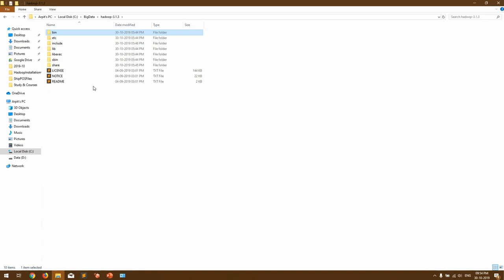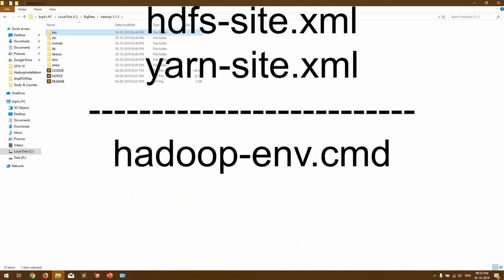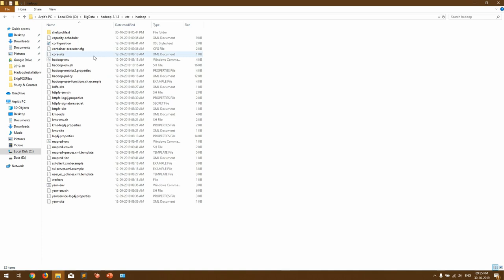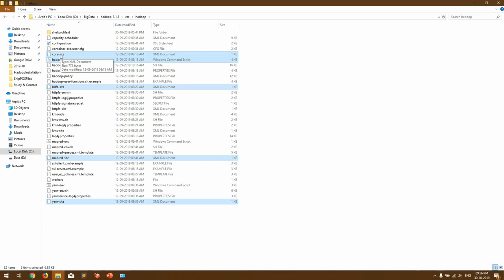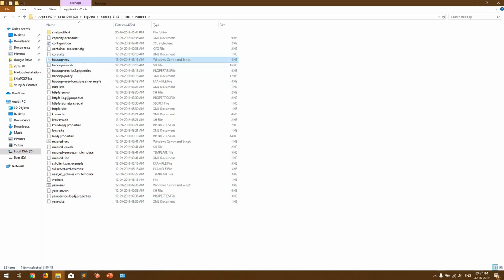Now the second step is to set up the configuration files — this is where the important stuff starts. We have four configuration files to configure while installing Hadoop: core-site.xml, mapred-site.xml, hdfs-site.xml, and yarn-site.xml, plus one CMD file that we use to start the Hadoop daemons. All these config files are found in the 'etc' folder inside the Hadoop directory. Using those configurations we will start our Hadoop cluster with the help of the hadoop-env.cmd file.